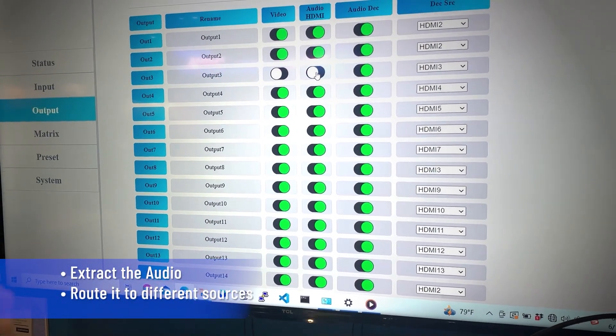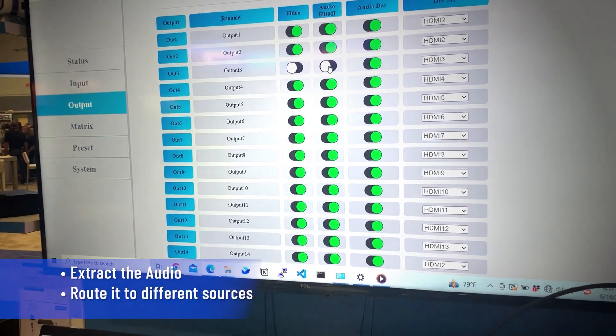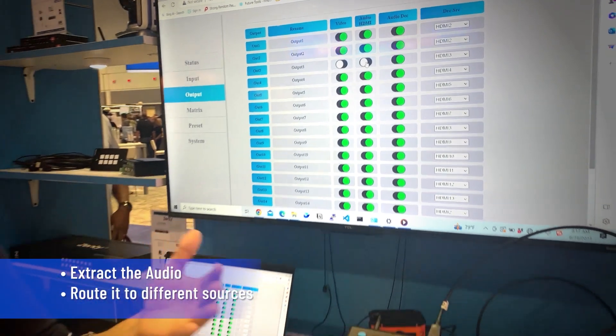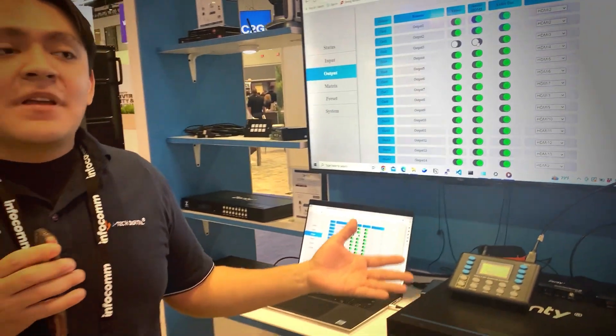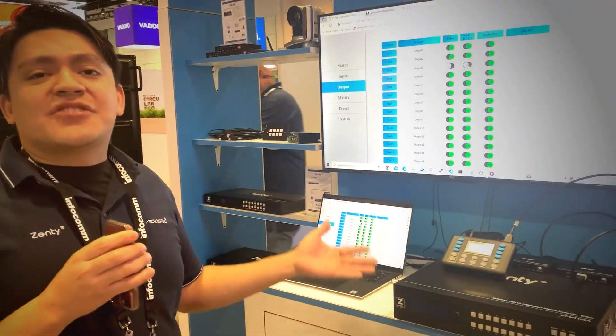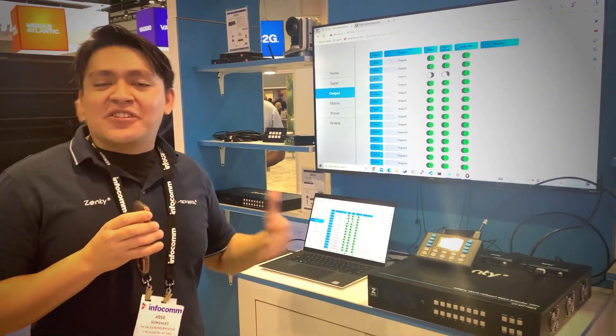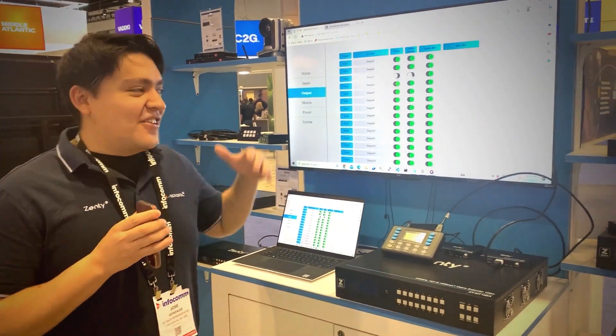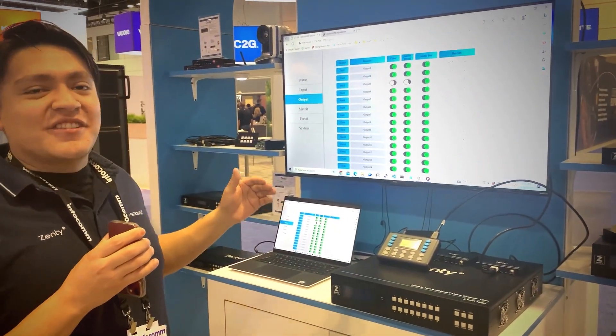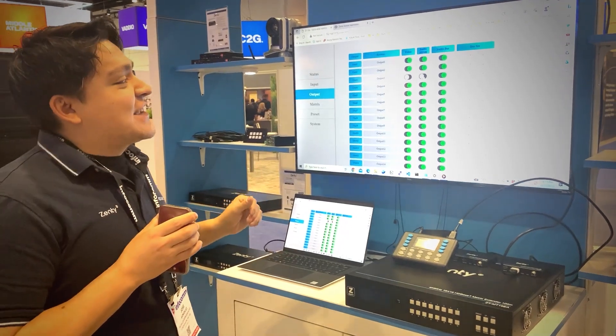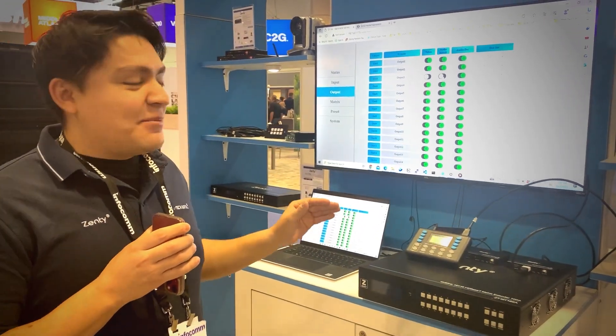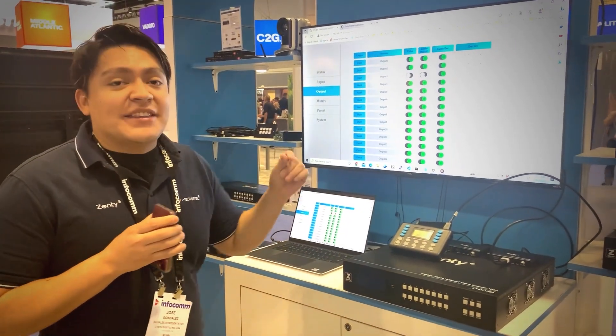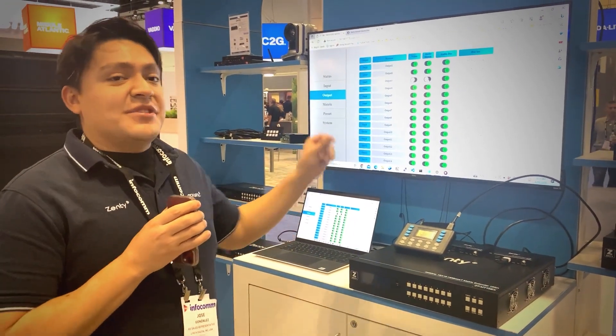So for example in a restaurant setting, let's say you're playing the game, watching the Astros or something like that. You know we're Houston based so we love our Astros. So we have the Astros game playing on a bunch of different displays. You want to get the audio source out to every single display, every single one of them, you can do that.